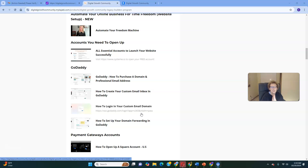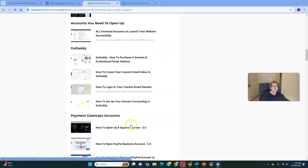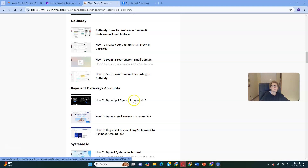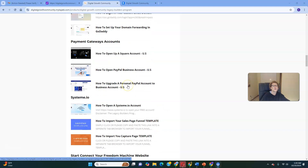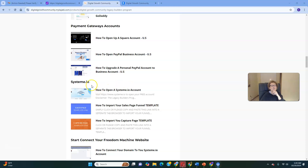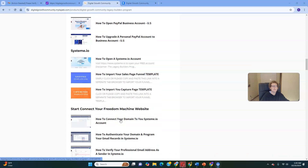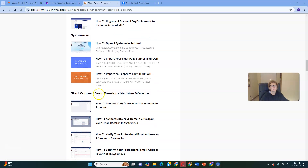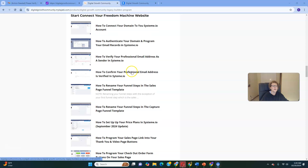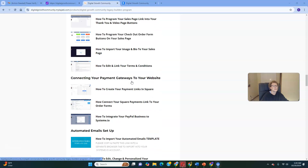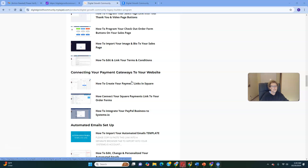This shows you how to do everything step-by-step in order. Don't deviate, don't try to reinvent the wheel, and don't go out of order — these steps are sequential for a reason. Just follow instructions and be willing to be teachable and coachable. You'll find instructions for setting up domain forwarding in GoDaddy, all your payment gateways, how to open a Square account, how to open a PayPal business account, how to create a freesystem.io account, how to import your sales page and capture page templates.